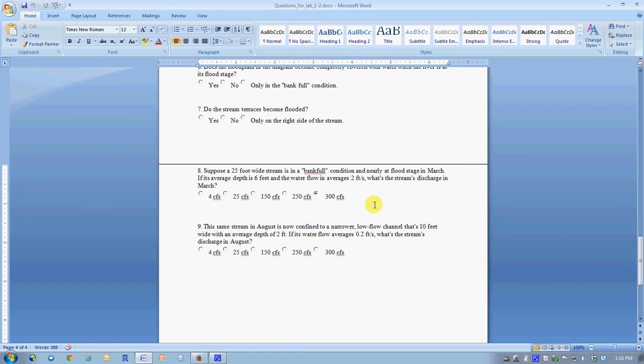The answer is 300 cubic feet per second. That's an essential basic concept of how we measure the total amount of water in a stream, including floods, and it's the basic definition of what discharge is.